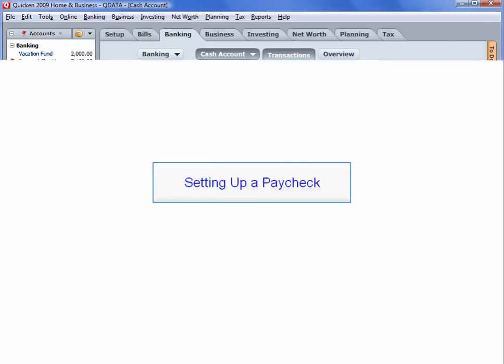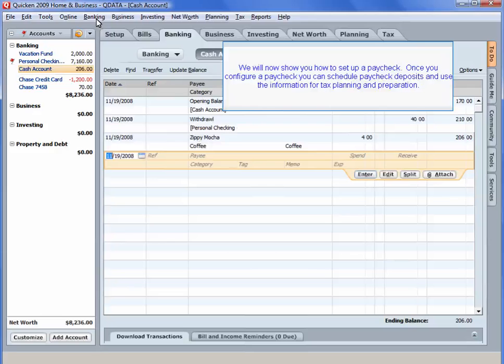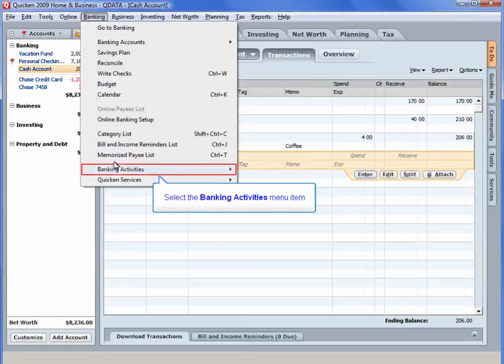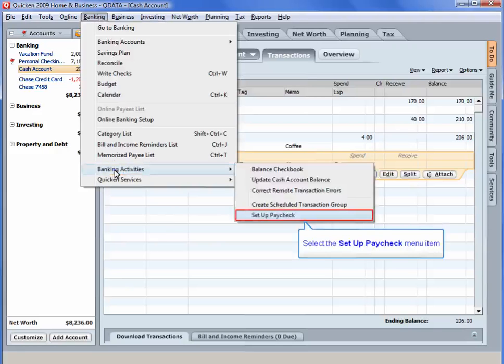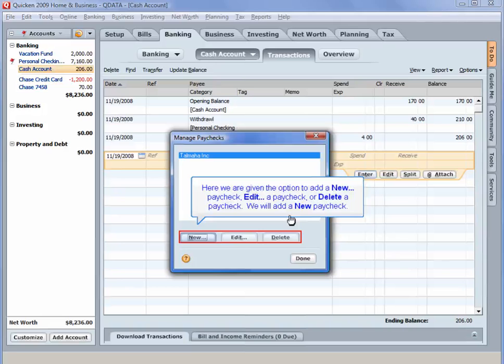Setting Up a Paycheck. We will now show you how to set up a paycheck. Once you configure a paycheck, you can schedule paycheck deposits and use the information for tax planning and preparation. Select the Banking menu. Select the Banking Activities menu item. Select the Setup Paycheck menu item. Here, you are given the option to add a new paycheck, edit a paycheck, or delete a paycheck. We will add a new paycheck.